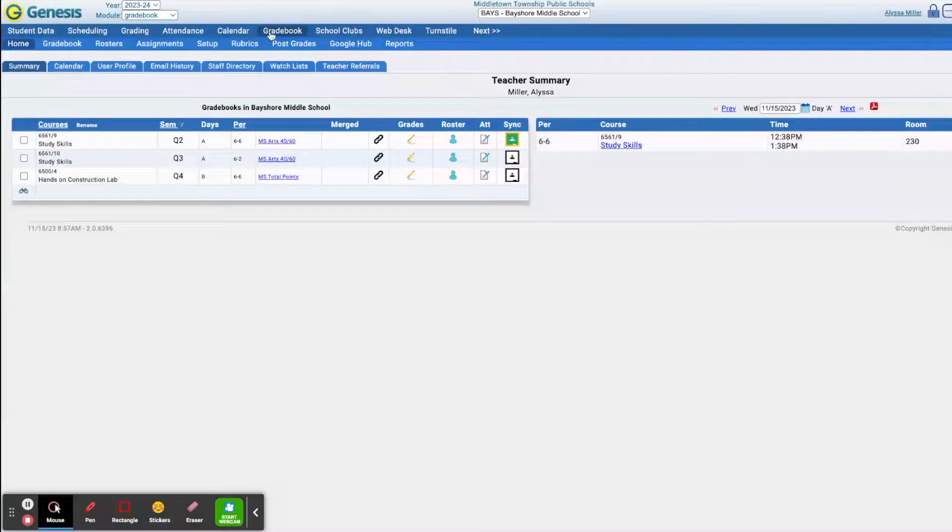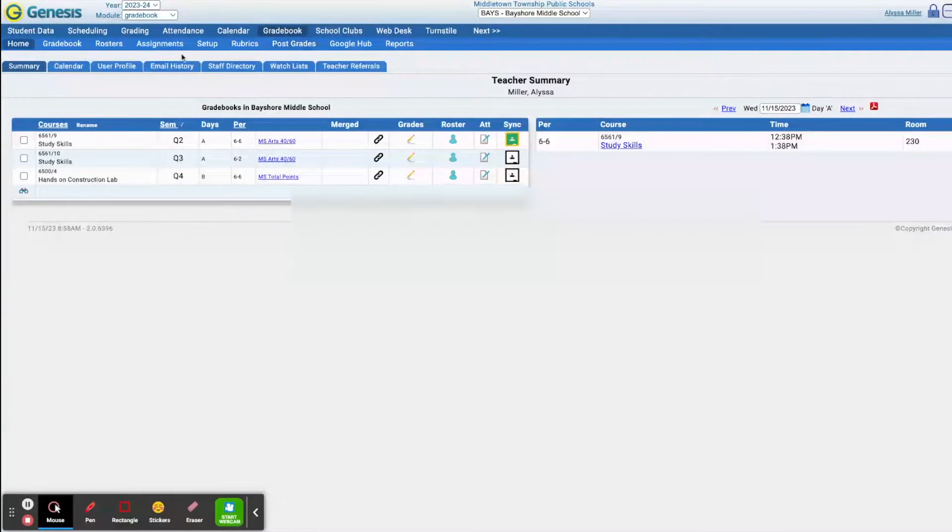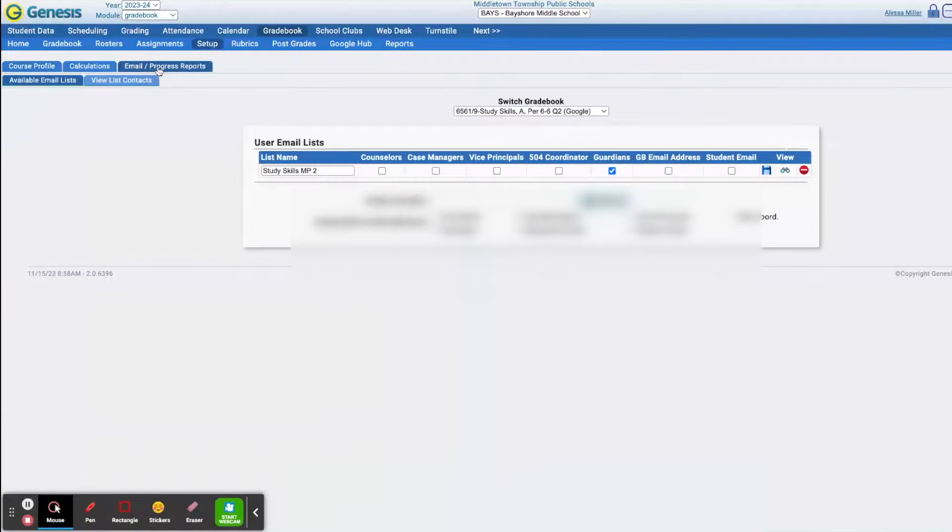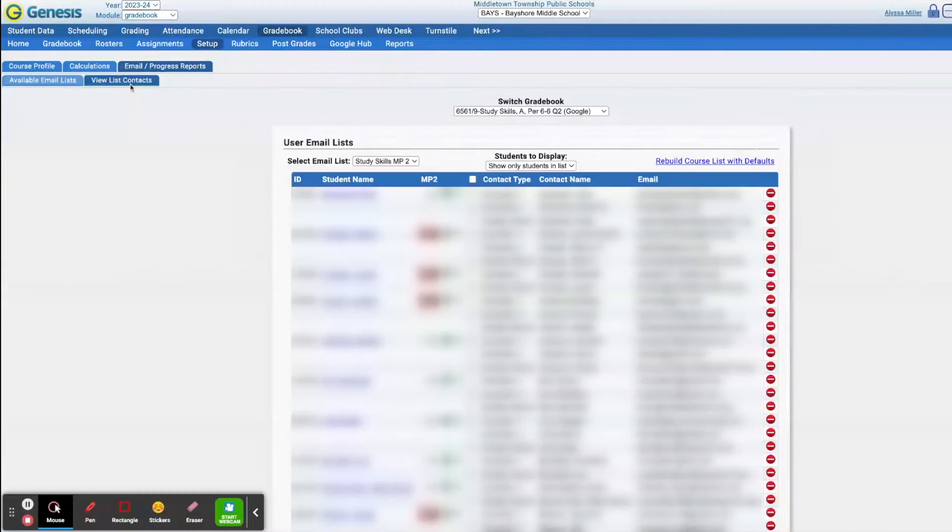So you're going to start from your grade book, and you're going to go to Setup, and then you're going to click Email Progress Reports, and click View List.